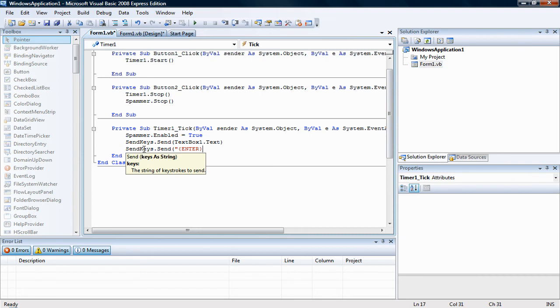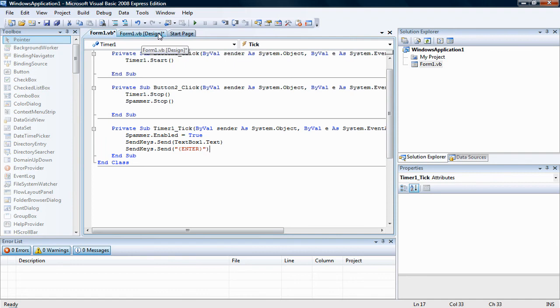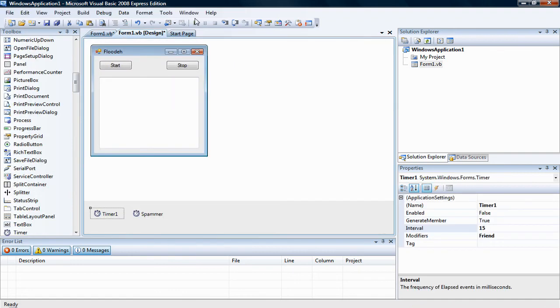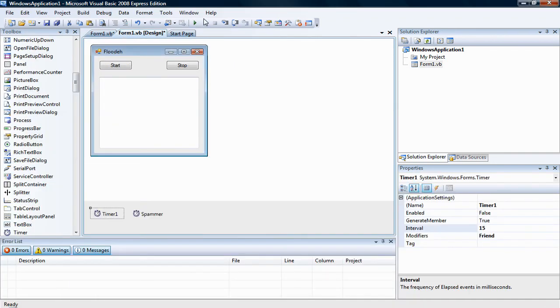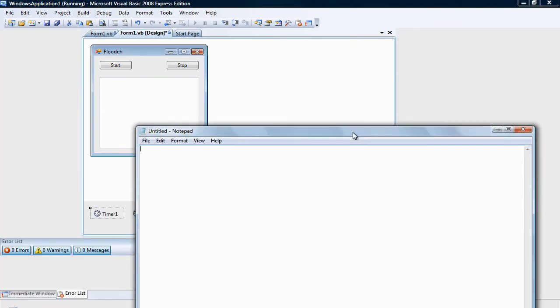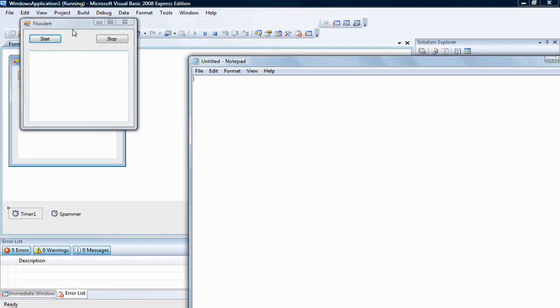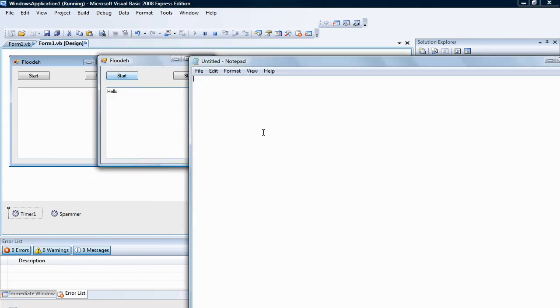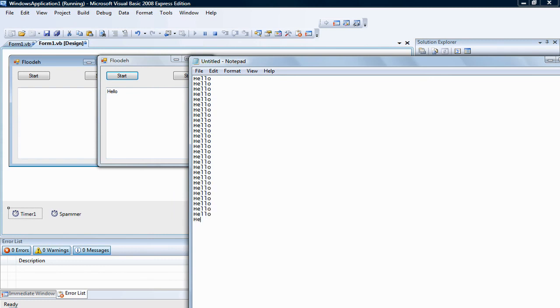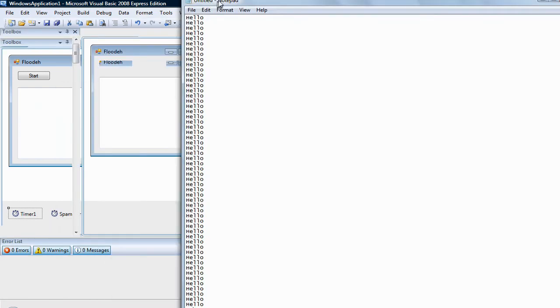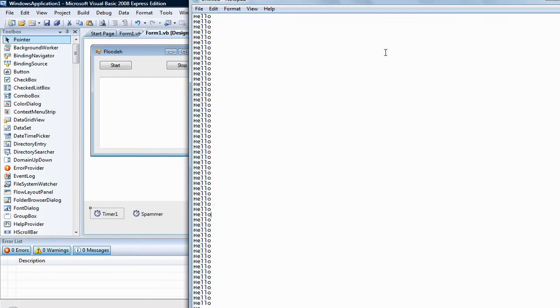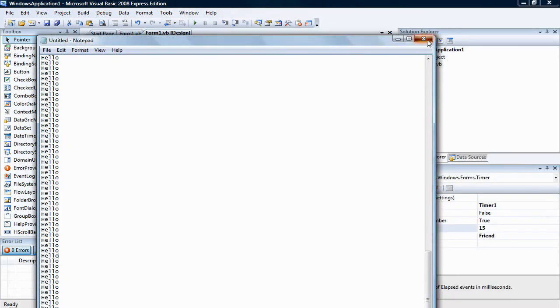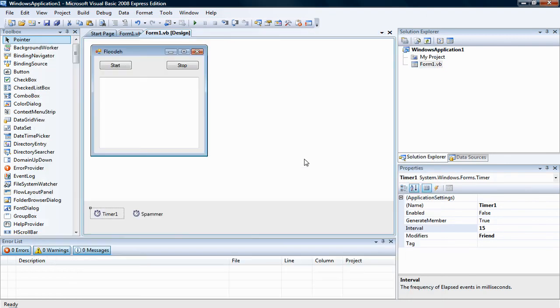And that should work. Let's go to our form, let's open up a notepad, press play. Let's hope this works. There, spamming hello, and you press stop. And that's your spammer. Hope you enjoyed it. This is version one of our spammer.